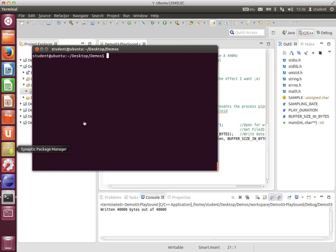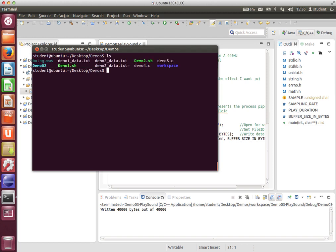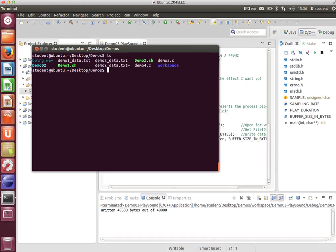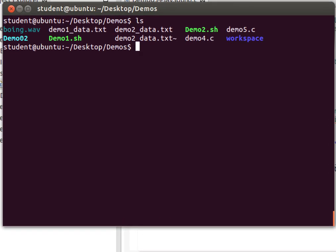Let's now look at process pipes. To help you understand the process pipe, let's look at an example. First of all, I've got a demo folder here, and in there I happen to have an audio file, boing.wav.